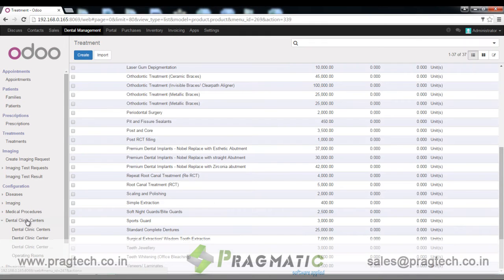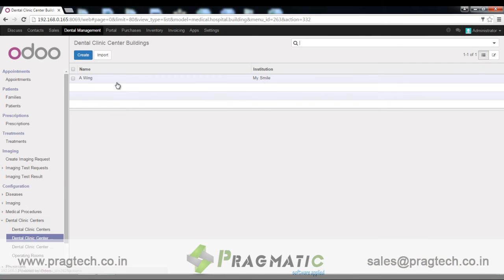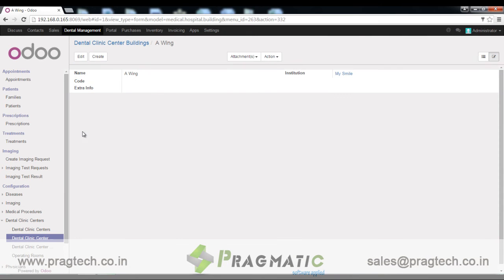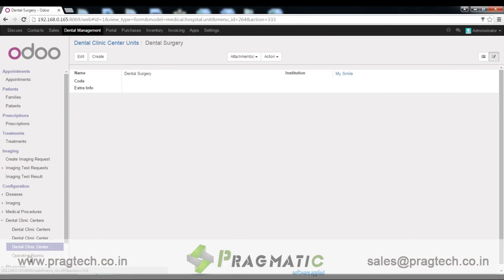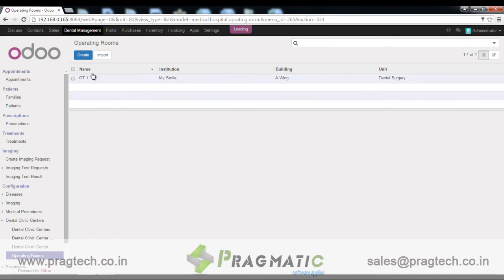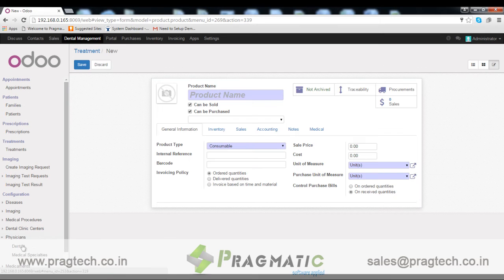Dental clinic centers. We can also configure dental clinic centers, dental clinic buildings, dental clinic center units, and operating rooms.